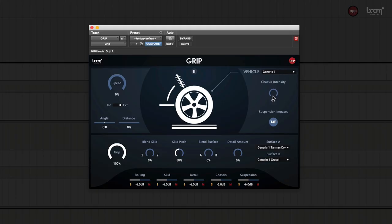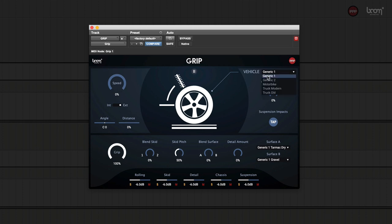So let's have a look at what Grip actually does. Grip has a number of parameters that all can be automated from the DAW. But before you do that, you need to select a vehicle type and you also need to select two surfaces. In this case I've chosen tarmac and gravel.